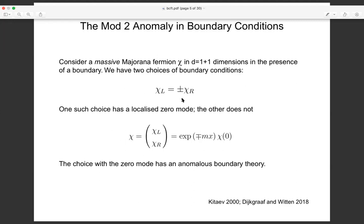If it decays you have a normalizable Majorana zero mode — but that's precisely the kind of system we've just said is inconsistent. If you just have a single boundary with a normalizable zero mode, you have a quantum mechanical Majorana mode stuck on the boundary, and it's an inconsistent boundary. So the anomaly in quantum mechanics rears its head in the kind of boundary conditions you can add for fermions. As always with anomalies, there are ways to resolve them.